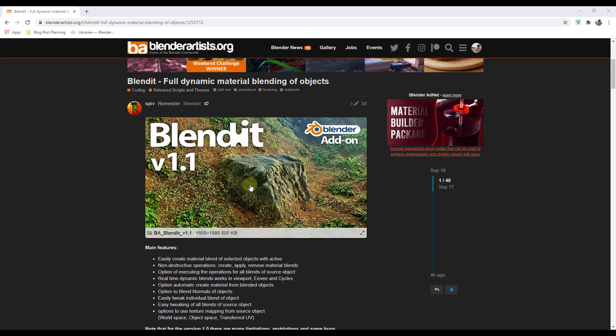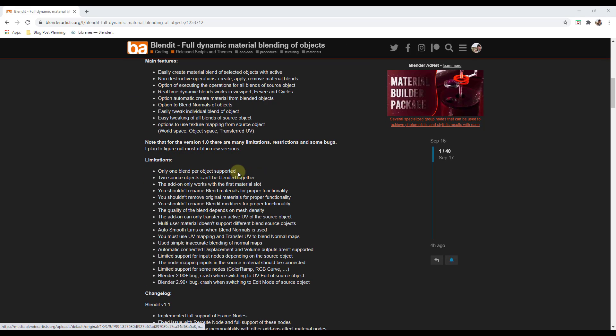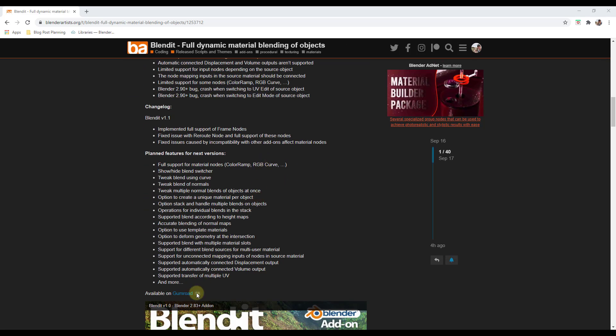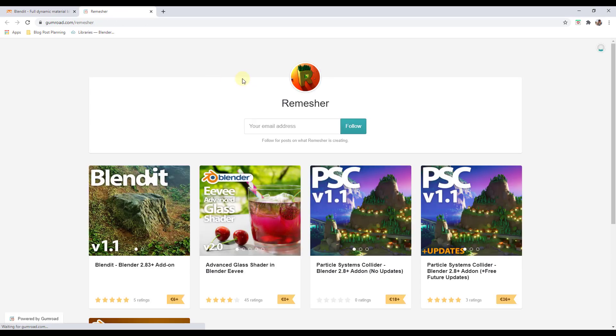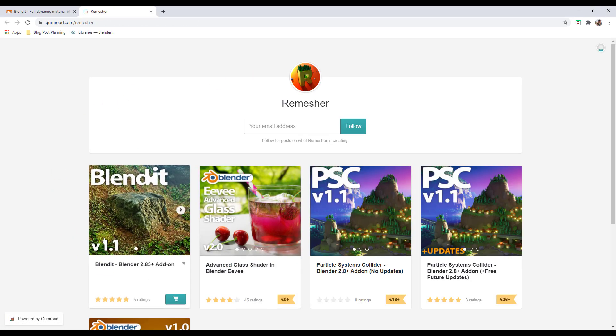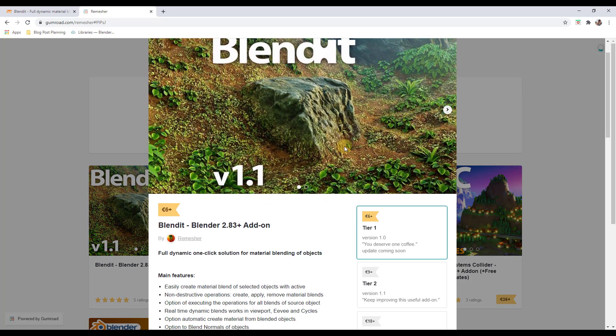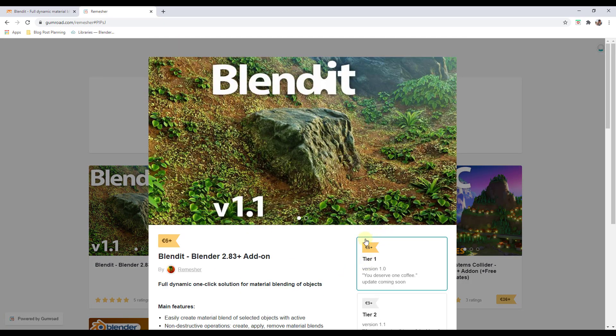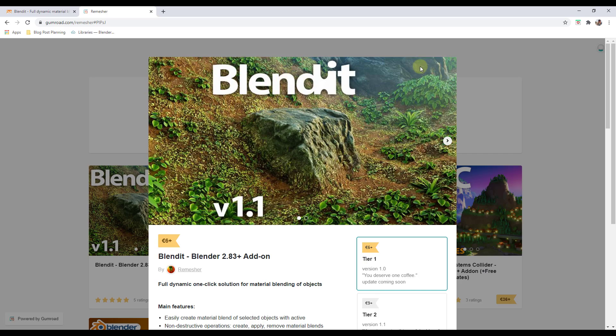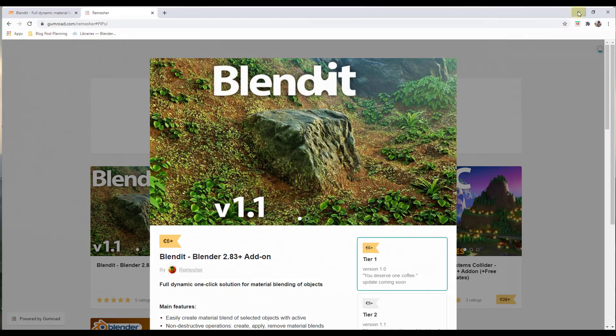So you can get information from this forum post and then you can also download it from his Gumroad developer page. If you click on the developer page it's going to be the first one that shows up. This add-on is about seven US dollars depending on what the exchange rate to euros is. So if you want to download that you can check it out in the link in the notes down below.